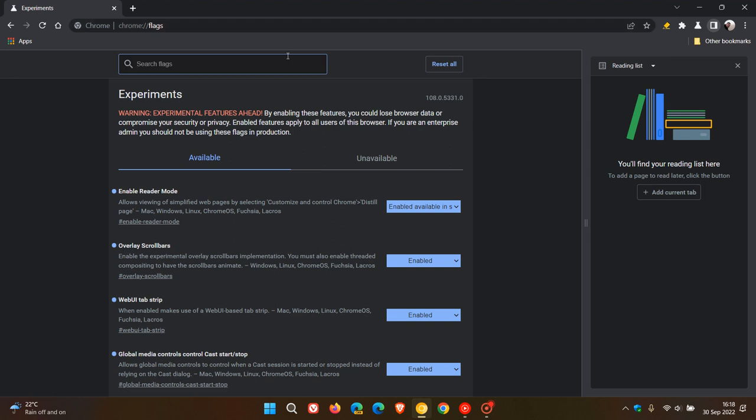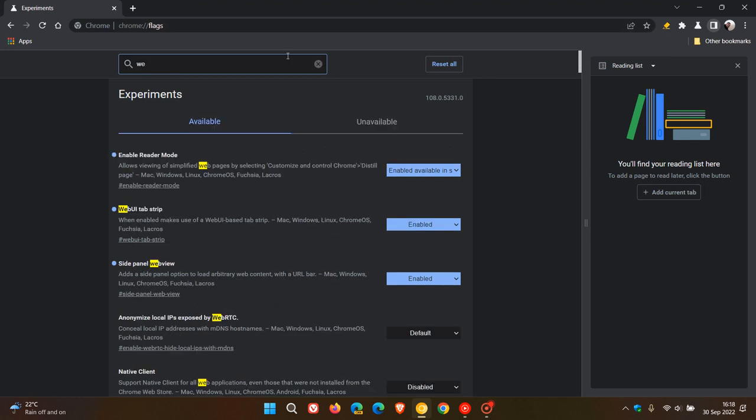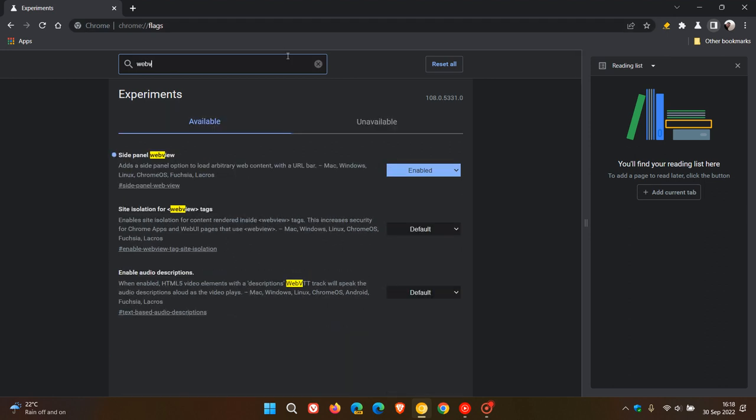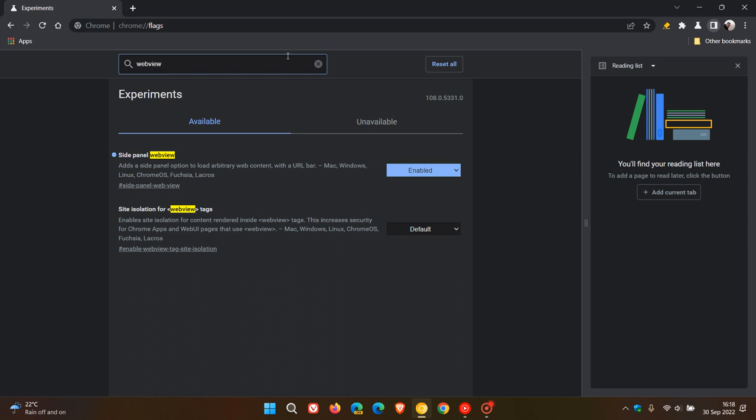And if you just enter WebView, that's enough to bring up the relevant flag. Side panel WebView.